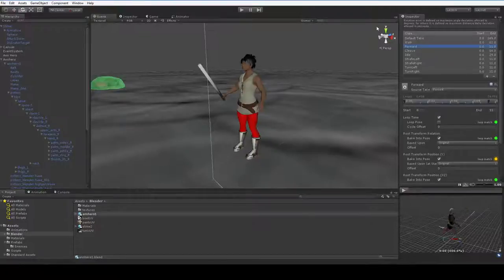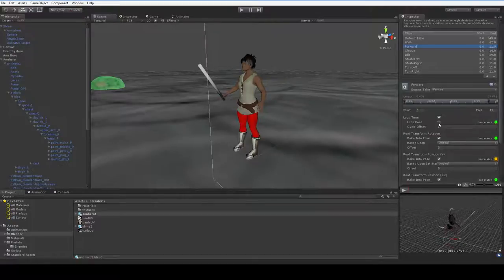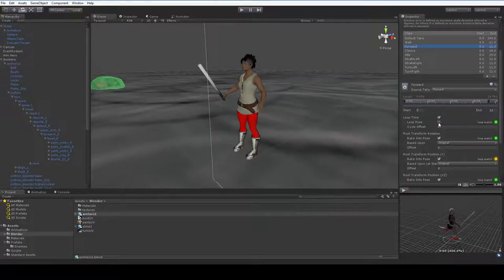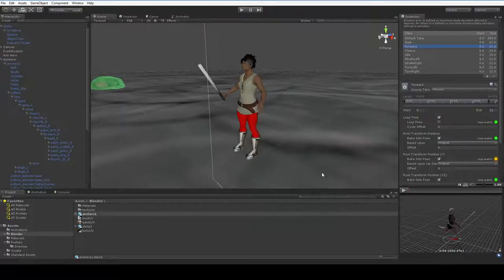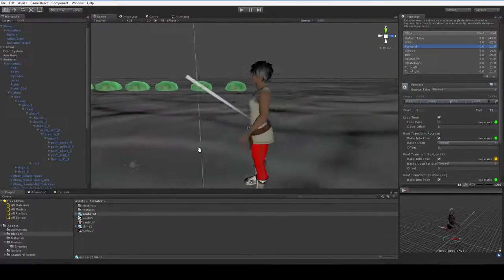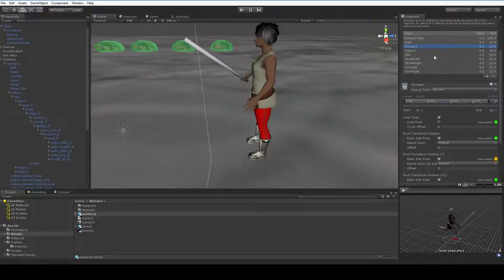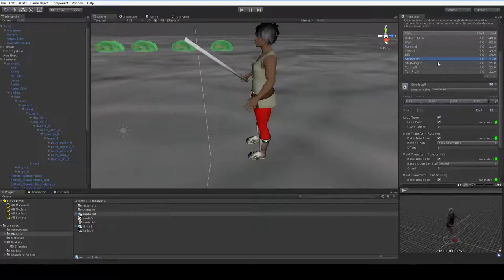Hello and welcome back. I fixed the bug with the running animation by taking out the loop pose. For some reason, loop pose screws up the root bone transformation. So if you have a situation where your root bone transformation isn't being baked properly, you can unclick the loop pose. And I'm going to go ahead and do that for the rest of these right now.